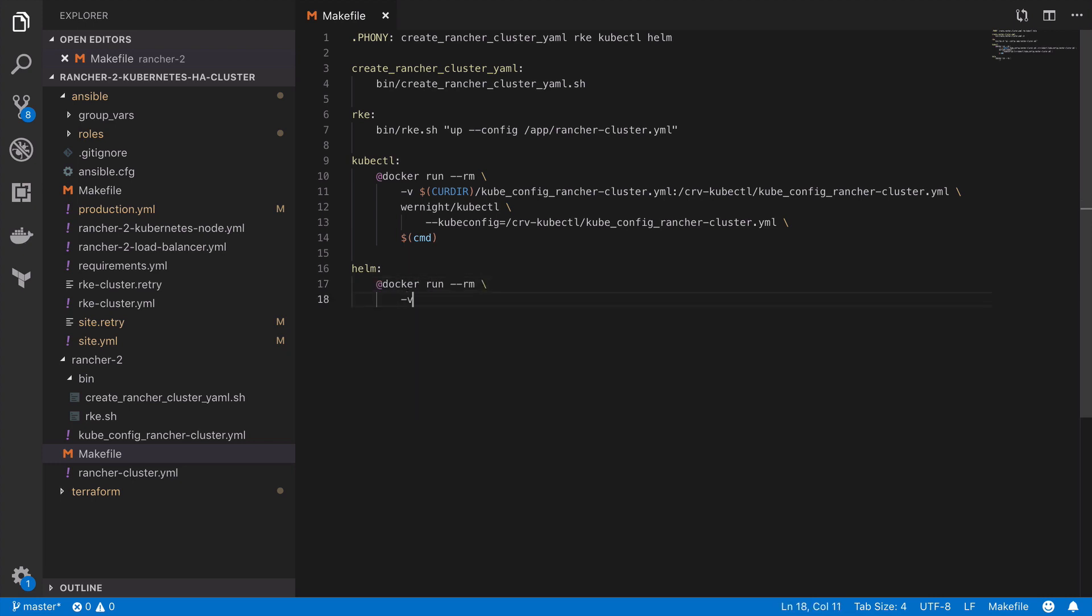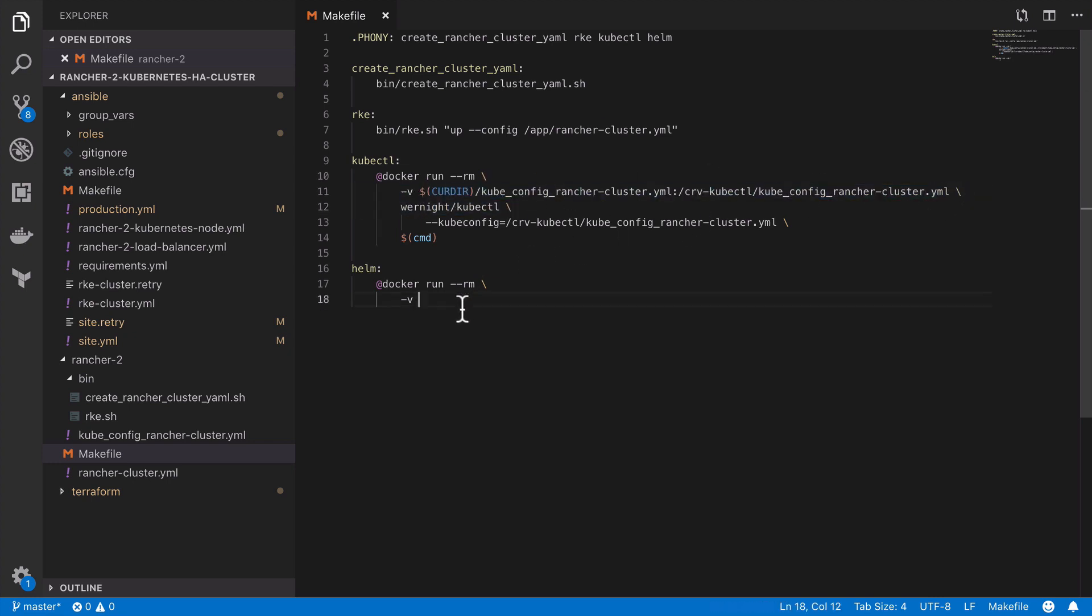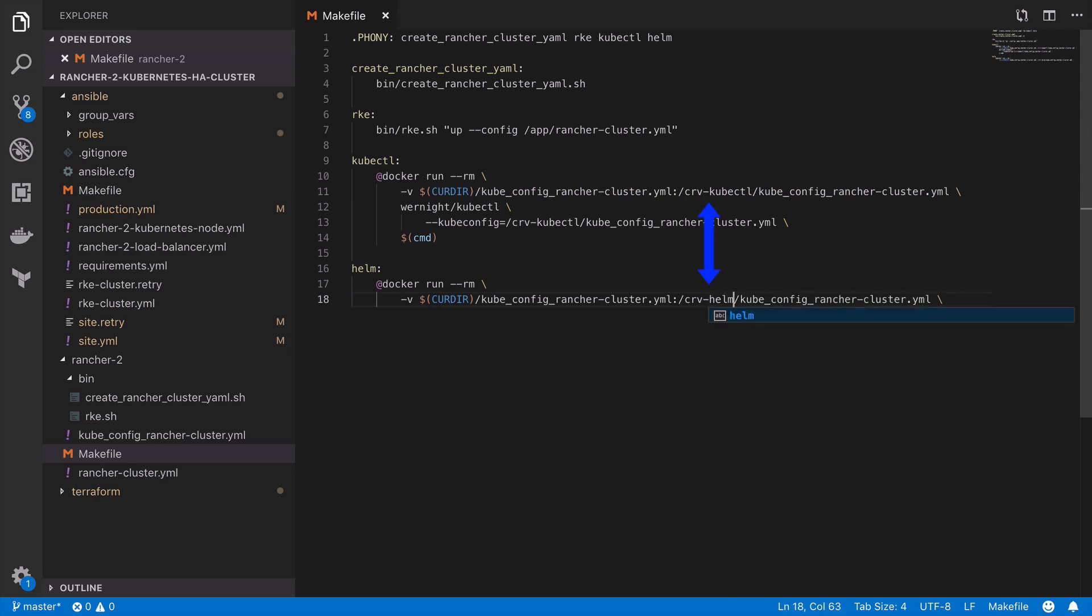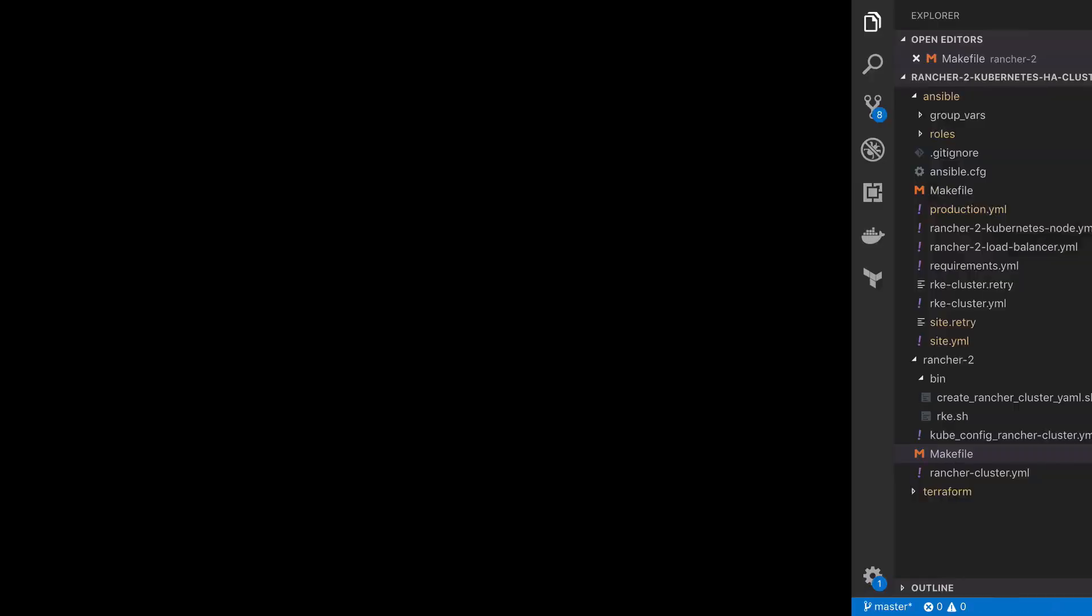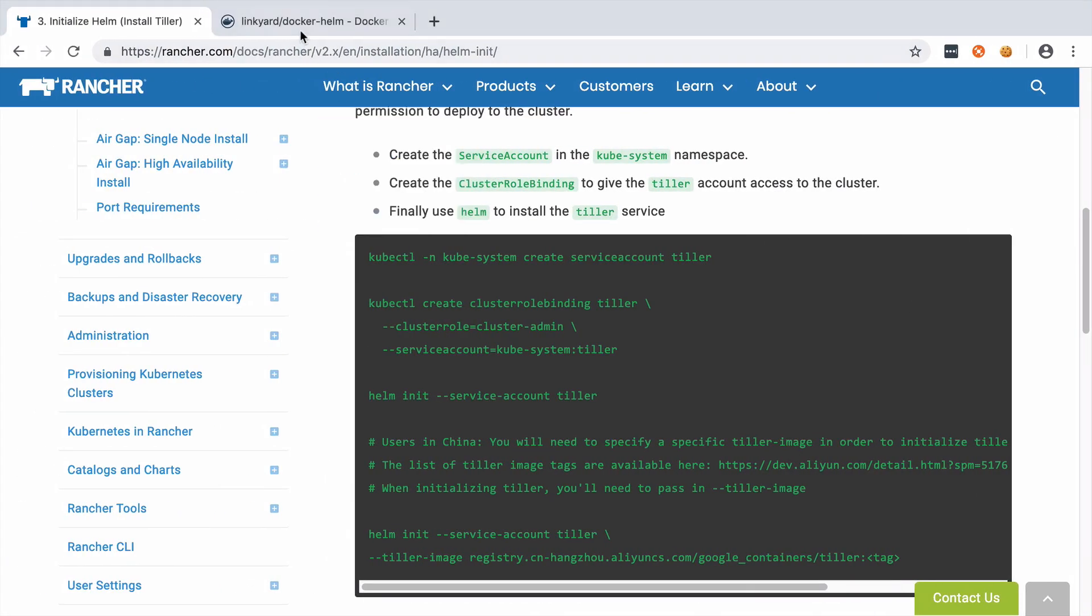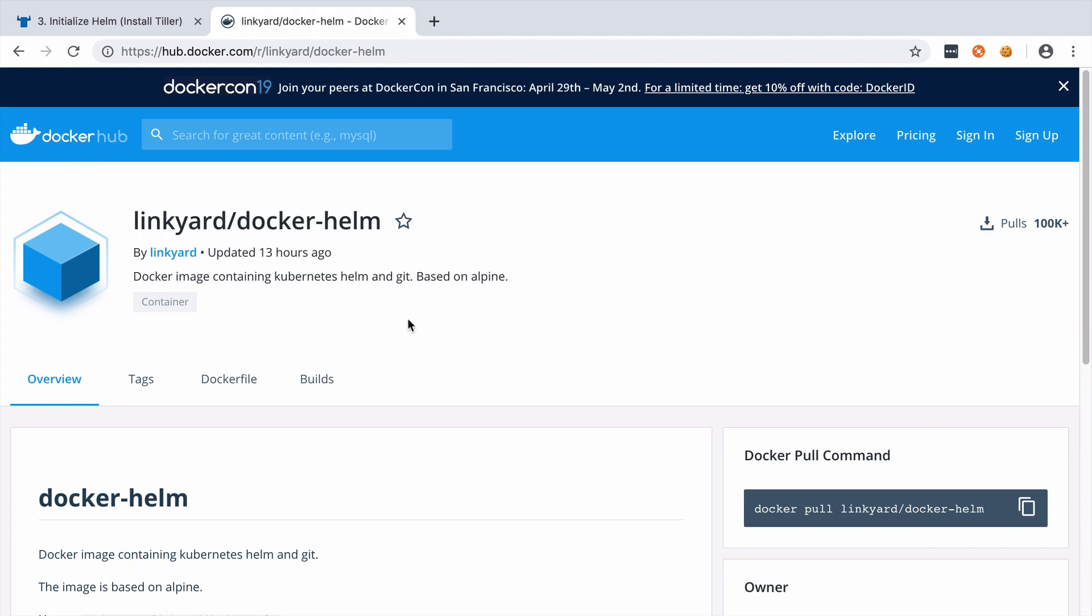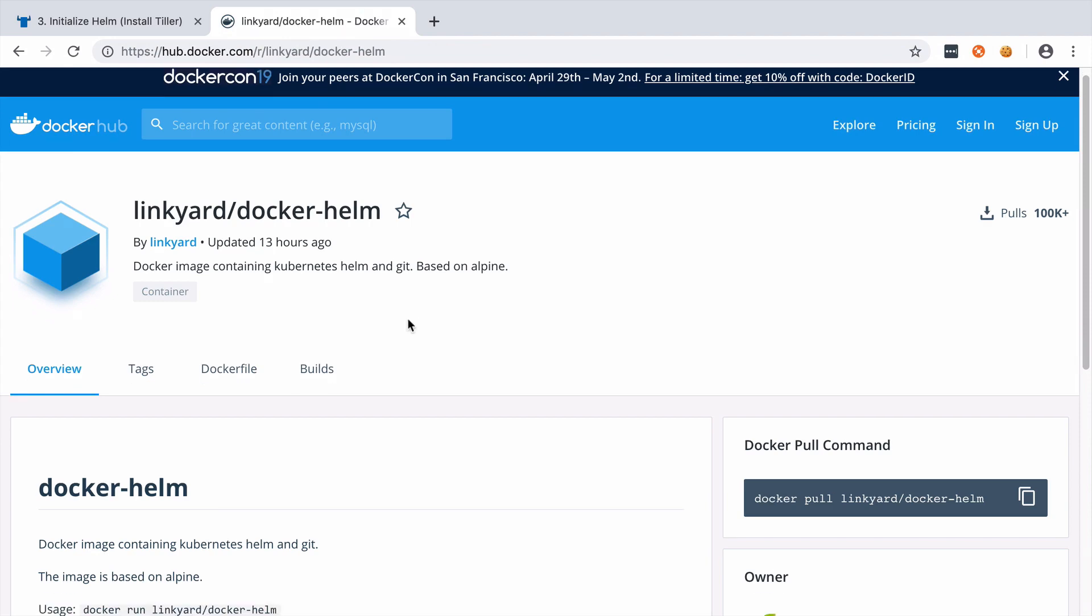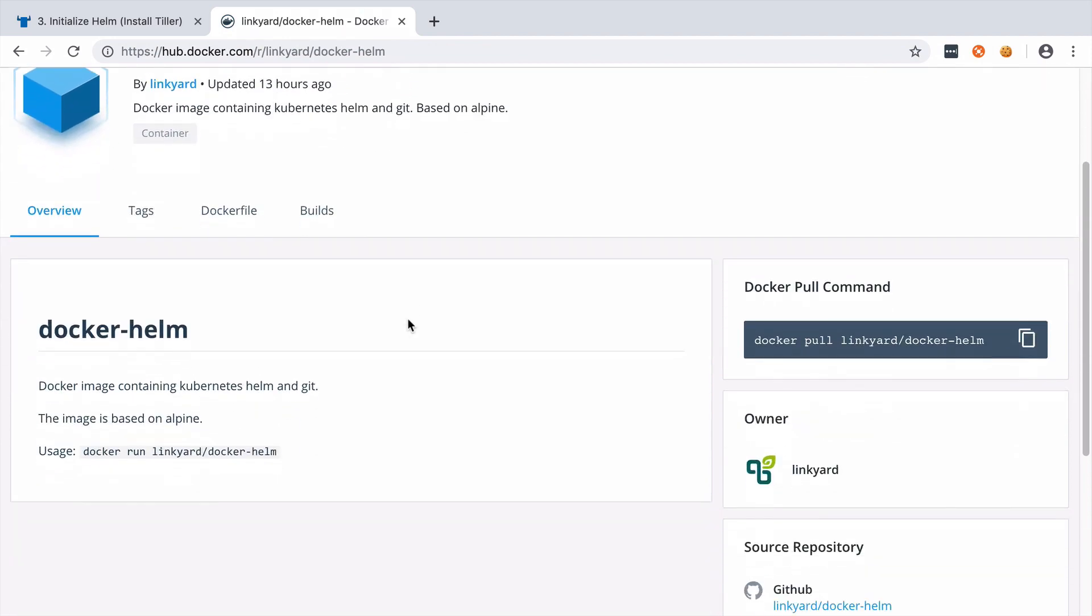Much like kubectl, the Helm command will also need access to our kubeconfig Rancher cluster YAML file so I'm going to add that in as a volume. Whilst absolutely not essential, I'm going to change the volume mapping to make it more visible at a scan that we're talking about Helm here because this command looks very similar to the kubectl command above.